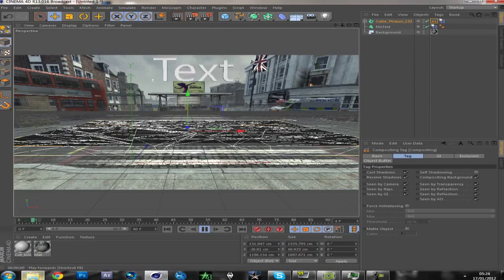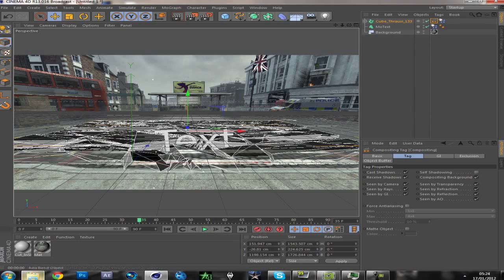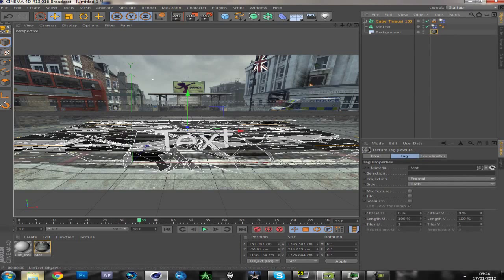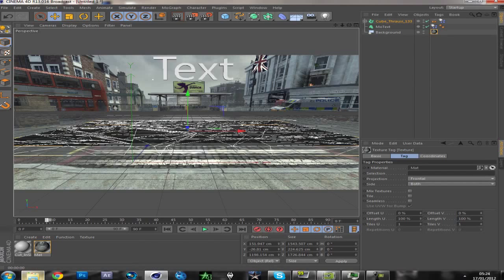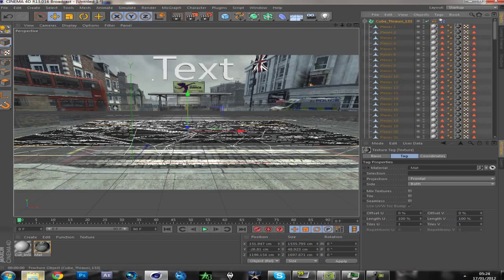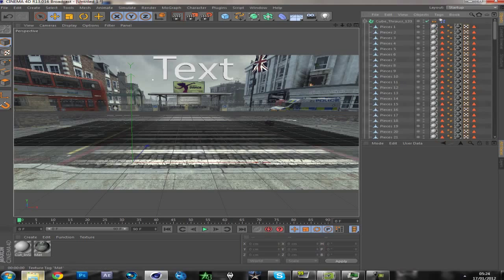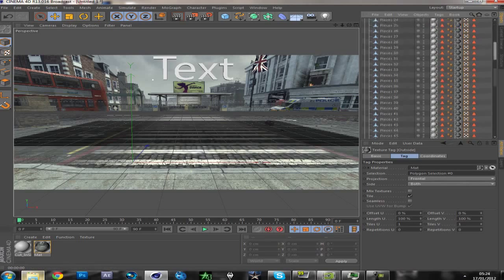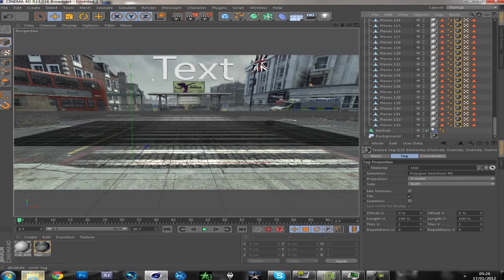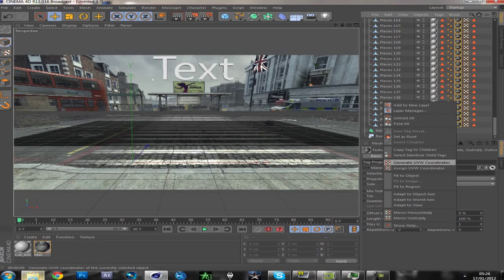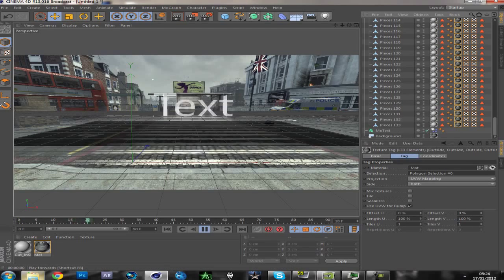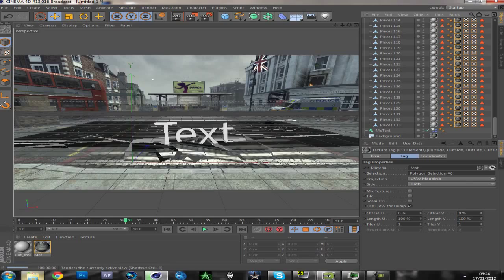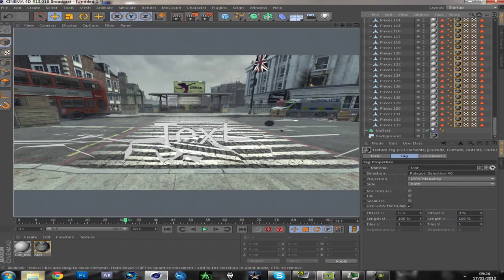Another problem: if you add a texture set to frontal, the texture won't move with the objects, but I found a way to sort that out. Open through the side so you can see all the pieces. Press shift on the top one, scroll right down to the bottom, select that so they're all selected. Right click, Generate UVW Coordinates. So now when you play it, your texture should move — like so.